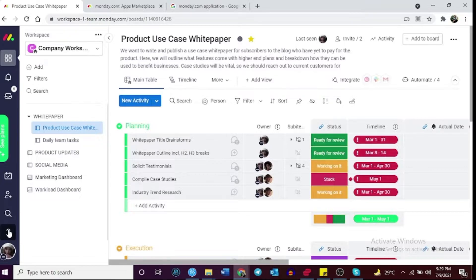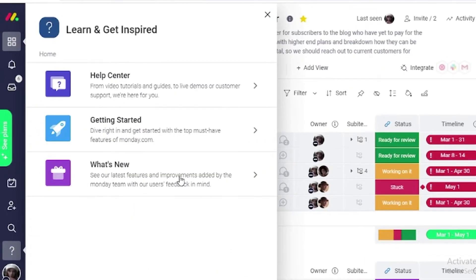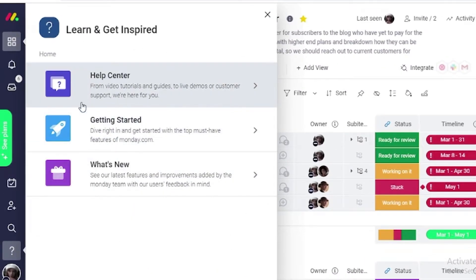Both ClickUp and Monday.com have many informative tutorials that you and your team can use to understand the software better and maximize its full potential.